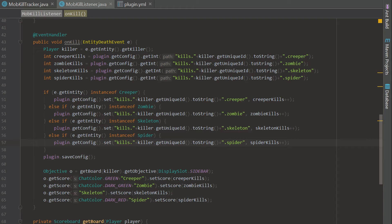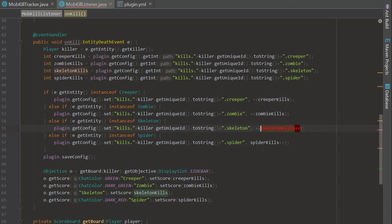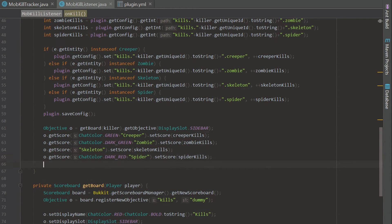To finish up, after updating all the scores we call killer.setScoreboard(o.getScoreboard()) to push the updated scoreboard to the player. That's it — the scoreboard is now fully functional, tracking and updating kill counts in real time. Let's go ahead and build the plugin, load it in game, and test it.